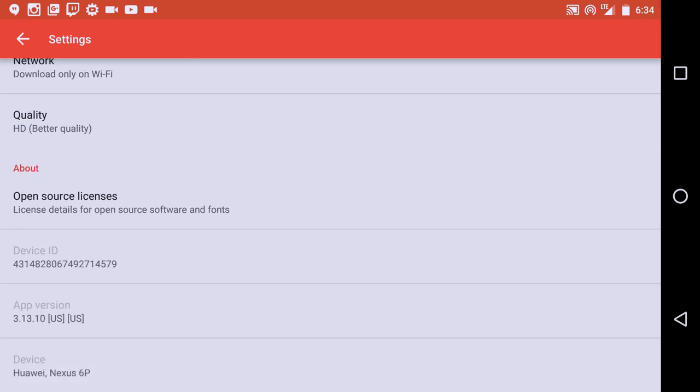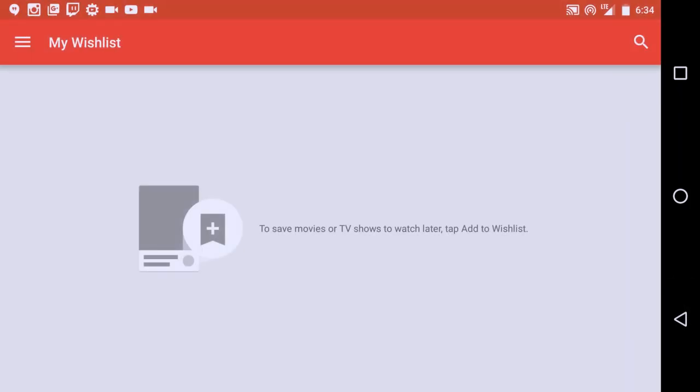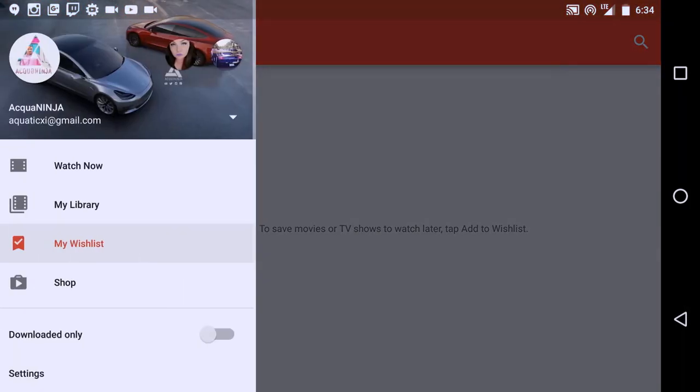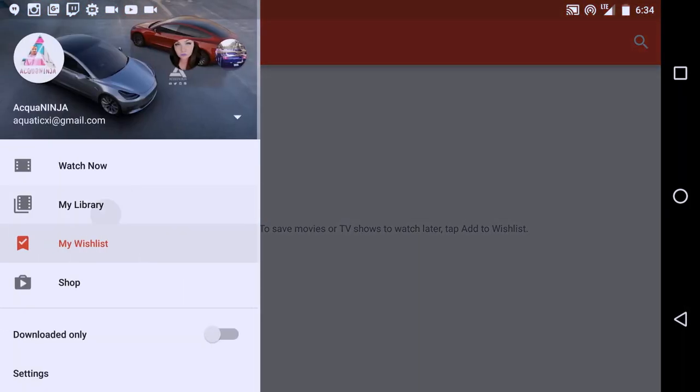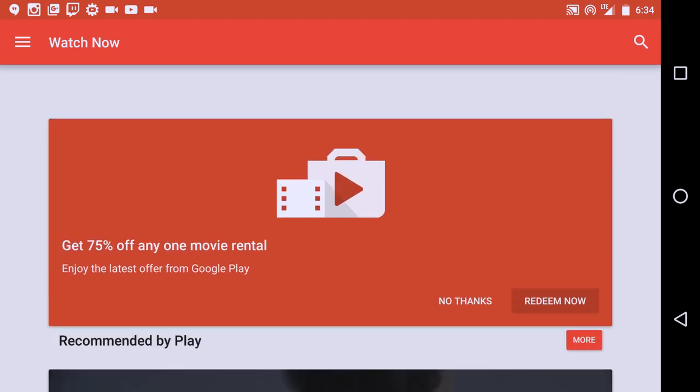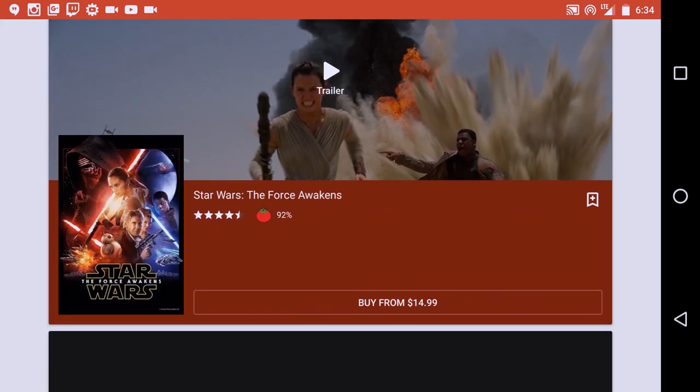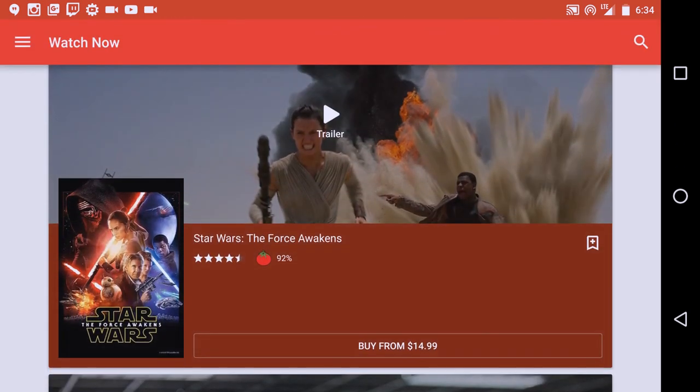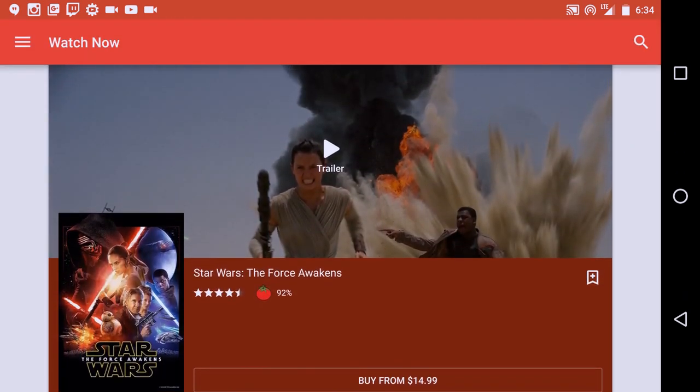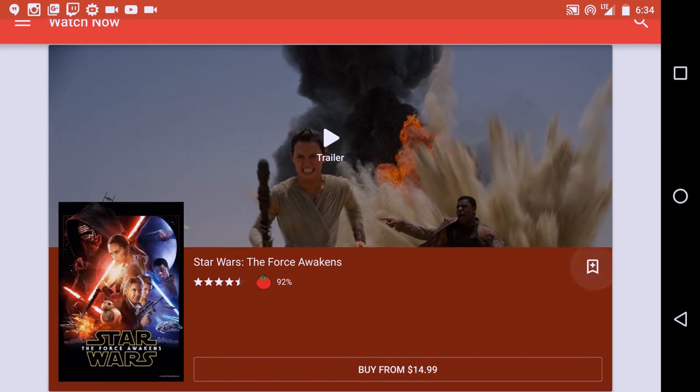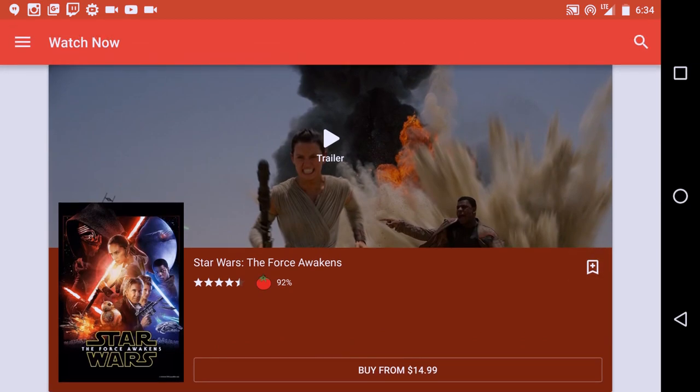So it's really cool. And you can see my device is the Huawei 6P Developer Edition. And yeah, and that's pretty much the good, nice round overview of the Play Movies and TV app.